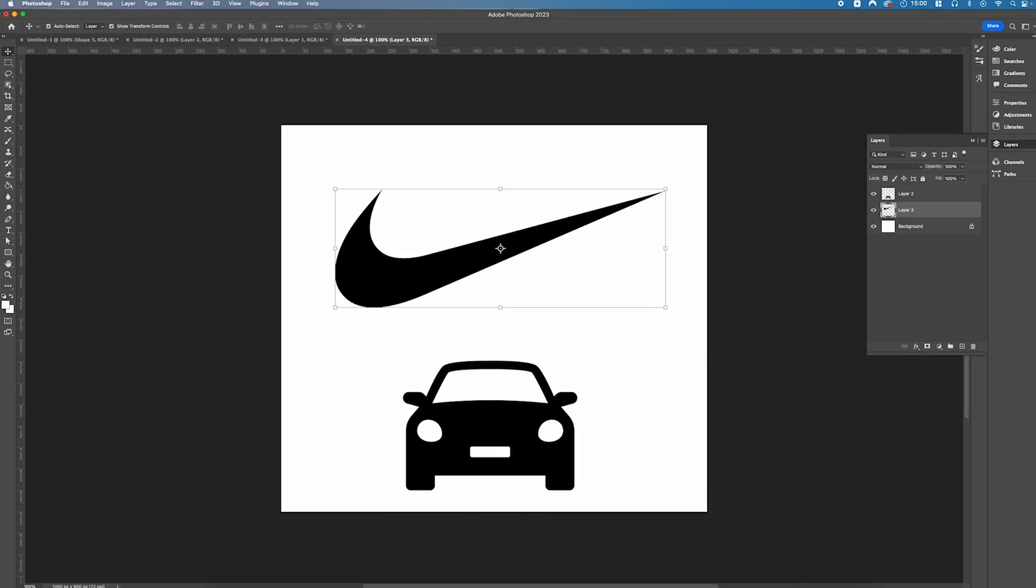In this Photoshop tutorial we'll be sharing with you how you can trace any object or any logo in a matter of seconds using Photoshop.